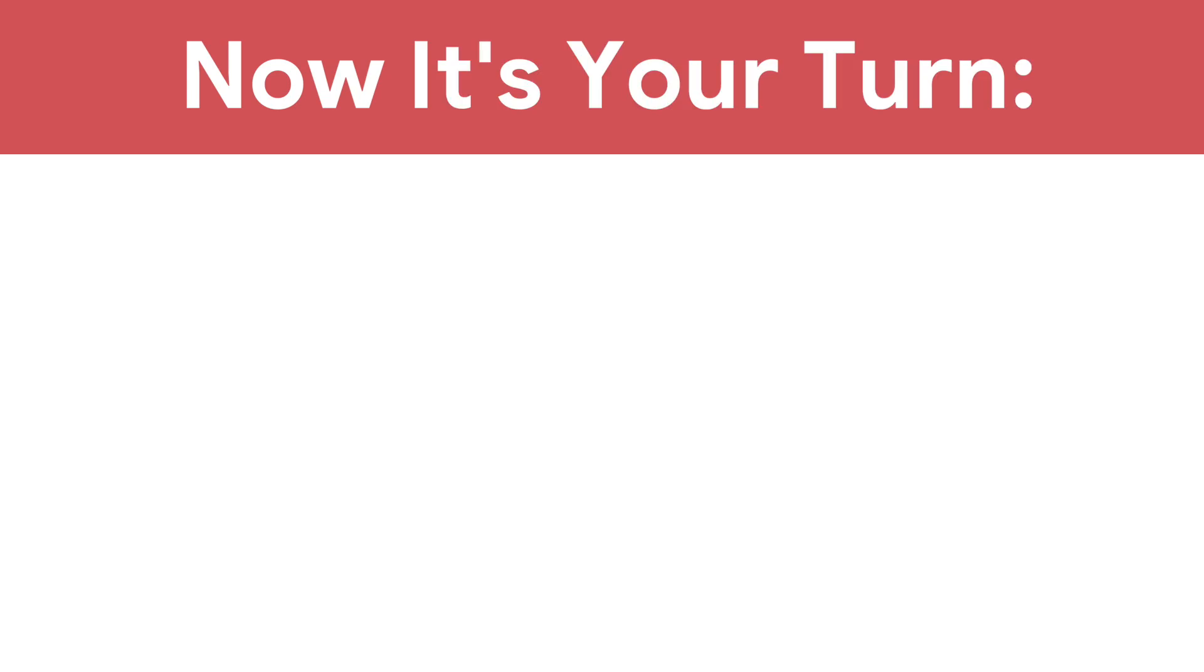If your document contains information you don't feel comfortable sharing, don't share your document. Perhaps read the important details aloud to someone instead to get verbal feedback. Now it's your turn.